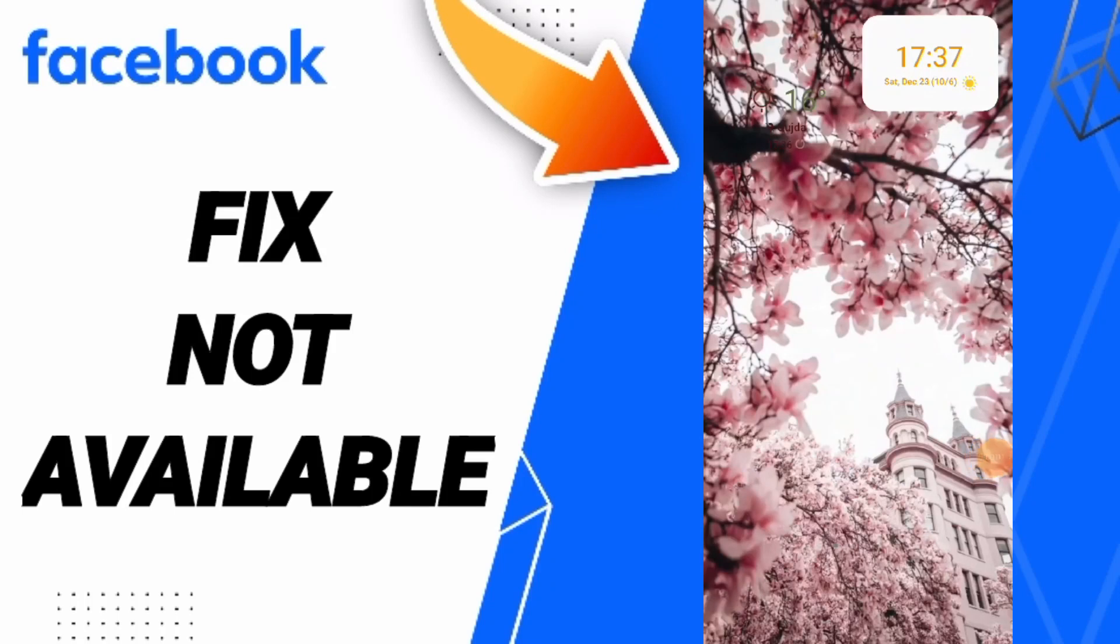Hi guys, today we will talk about how to fix or resolve 'not available' on Facebook. To know how to fix or solve 'not available' on Facebook app, you should just go to settings as you see.